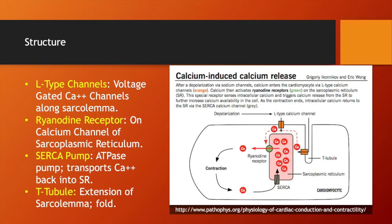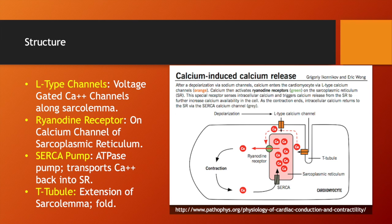When we look closer into the cardiomyocyte, we see different channels and receptors and other structures that are important in the release of calcium, the reuptake of calcium, the propagation of the action potential, and eventual contraction of the cardiomyocyte. First, the L-type channels, which are located along the sarcolemma of the cardiomyocyte, are voltage-gated calcium channels, and they are going to let calcium into the cell when they are activated by an action potential.